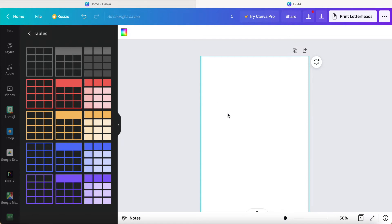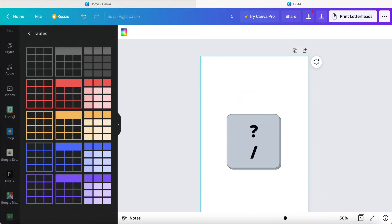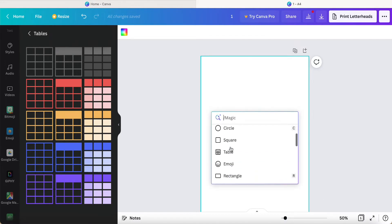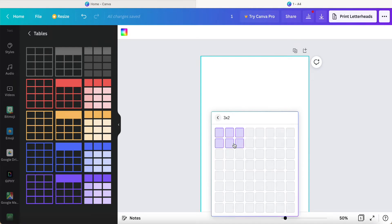We check one by one. Here are the boxes provided, or we can click on the keyboard slash and a magic box will come out. We have text, line, arrow, circle, square, and table. We click the table.